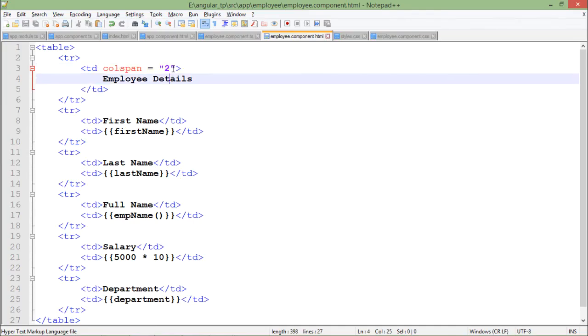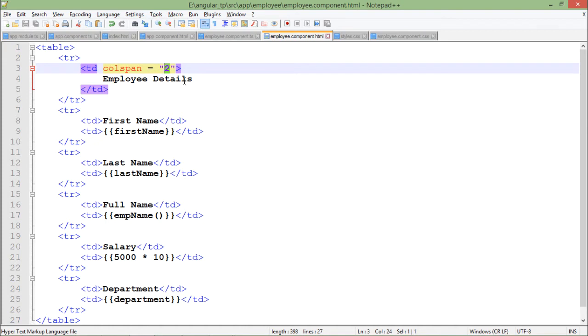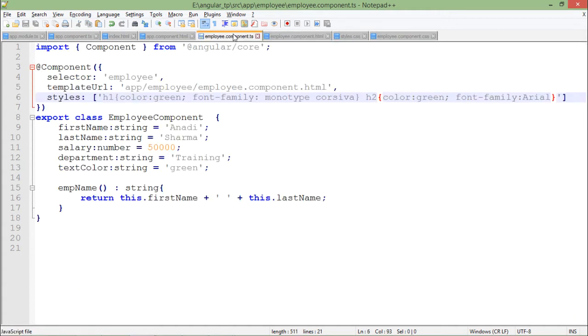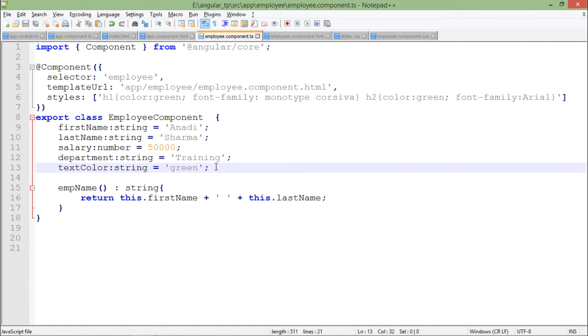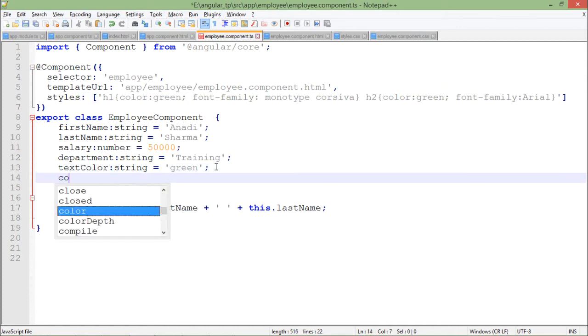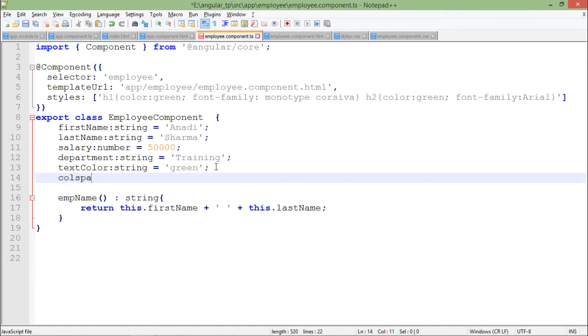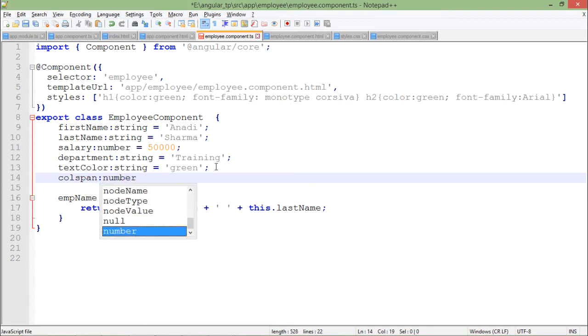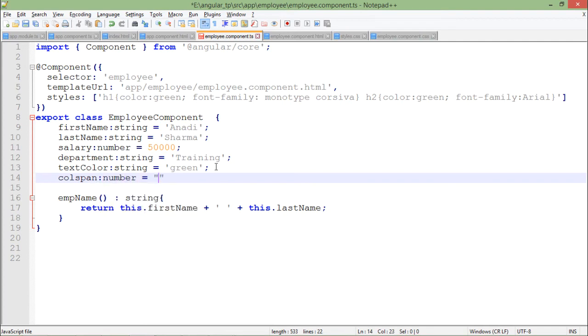But if I talk about this value of this attribute colspan, it is totally hard coded. Now if I want to apply attribute binding, what I'll do first is come to the employee component and here I will create a property called colspan of number type and assign it a value of 2.